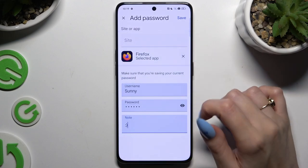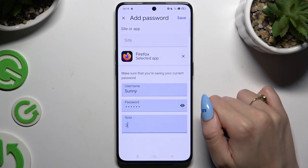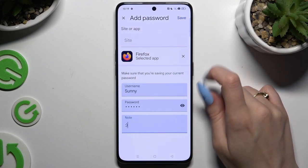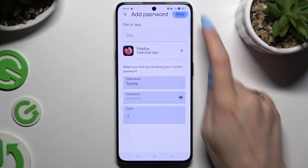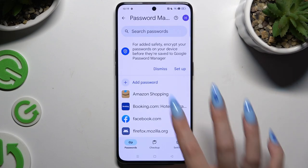When you finish, hit Save at the top right corner. As you can see, after that my password was successfully added.